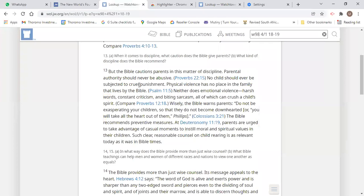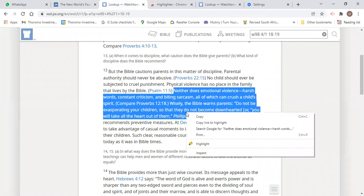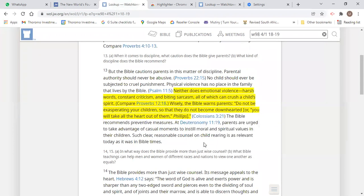And then select the paragraphs or sentences that you want to highlight. When you right-click, there you've got a highlight.